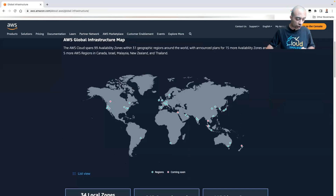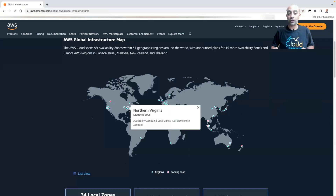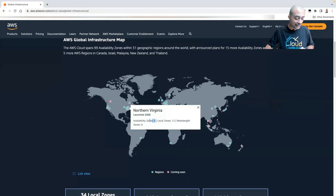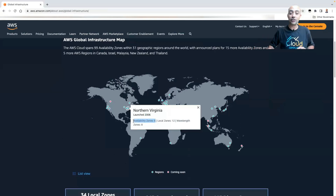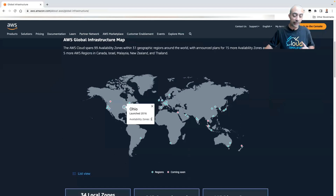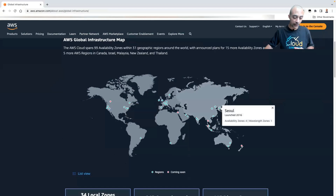For example, this is US East 1, which was launched in 2006 — the first region ever launched. Inside this region we have six availability zones, making it the biggest region AWS has. Other regions like Ohio have three availability zones, and Seoul, launched in 2016, has four availability zones.